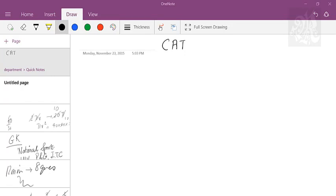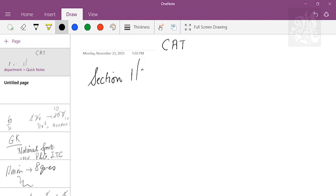Let's talk about CAT strategy — how do you exactly go about any CAT paper. You have basically three sections: one, two, and three. Today I'm going to precisely talk about section three, which is quant.